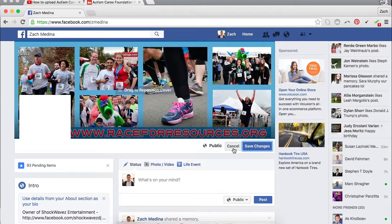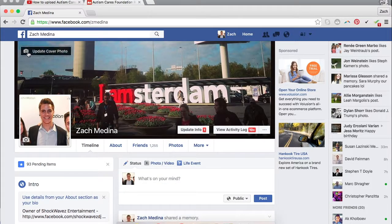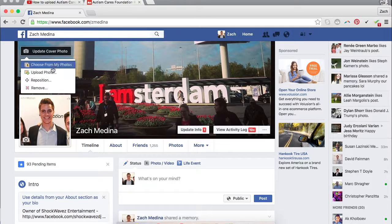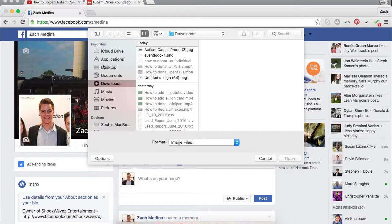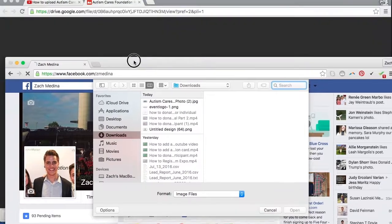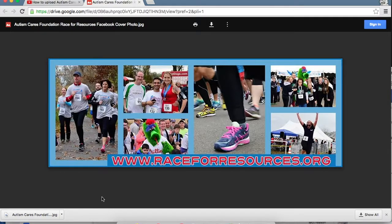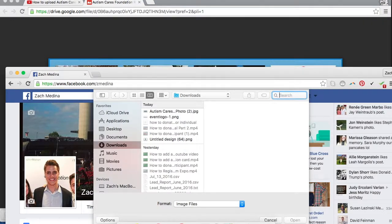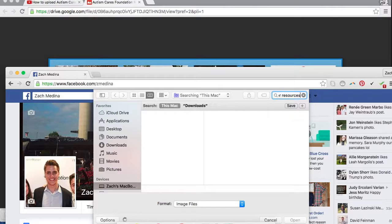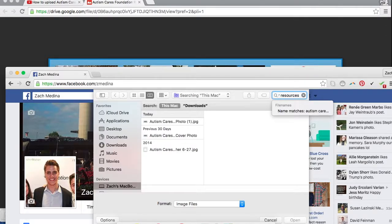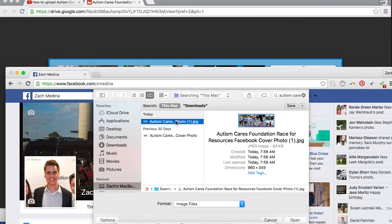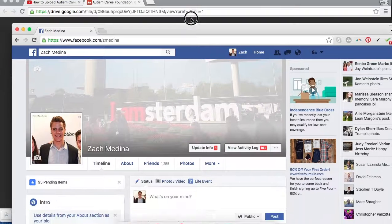If you don't have a Mac, go back to the regular screen, hit the same button — update cover photo, upload photo. You will have to search it by the name that appeared here — Autism Cares Foundation Race for Resources cover photo. It appears right there, so you just need to either tap on it once and hit open, or just double click on it and it will upload right to your folder.